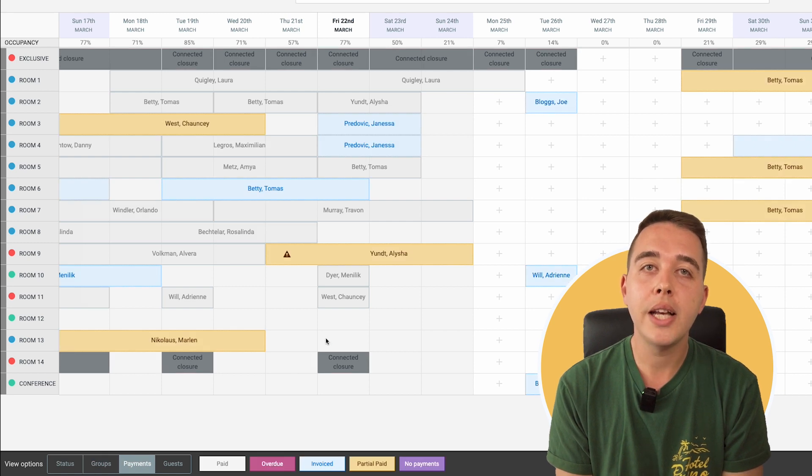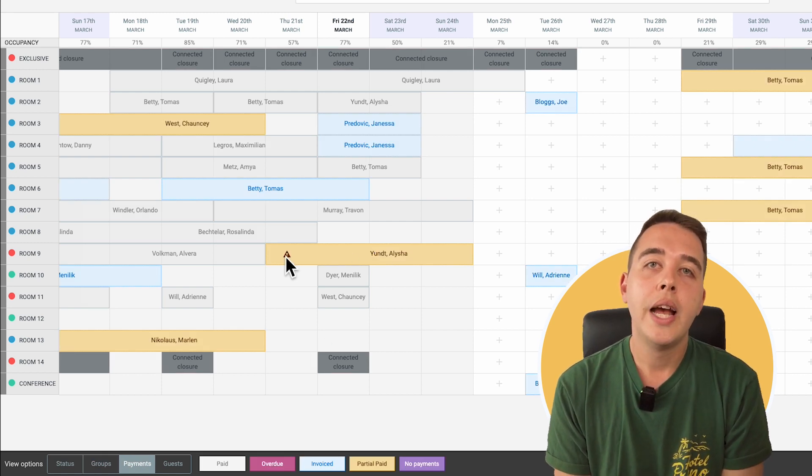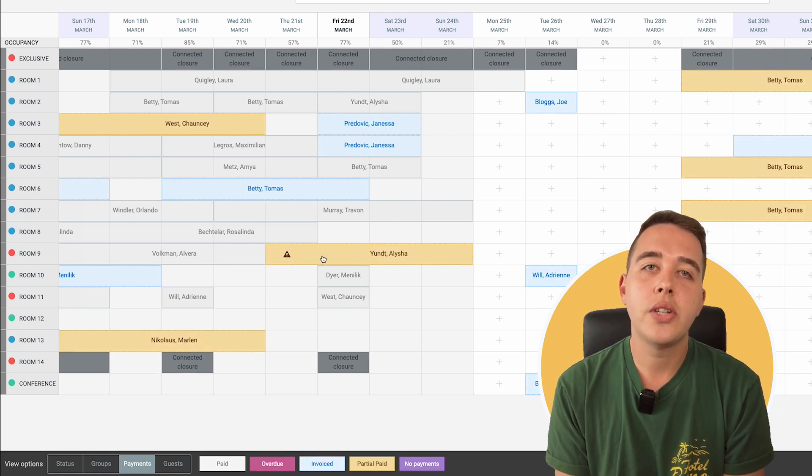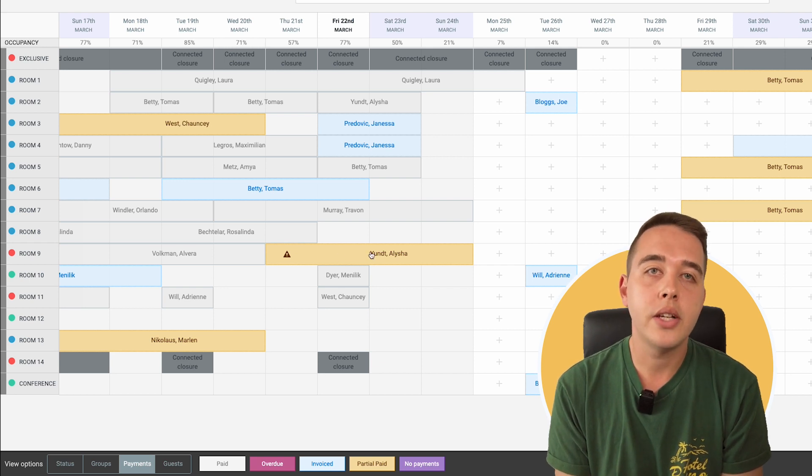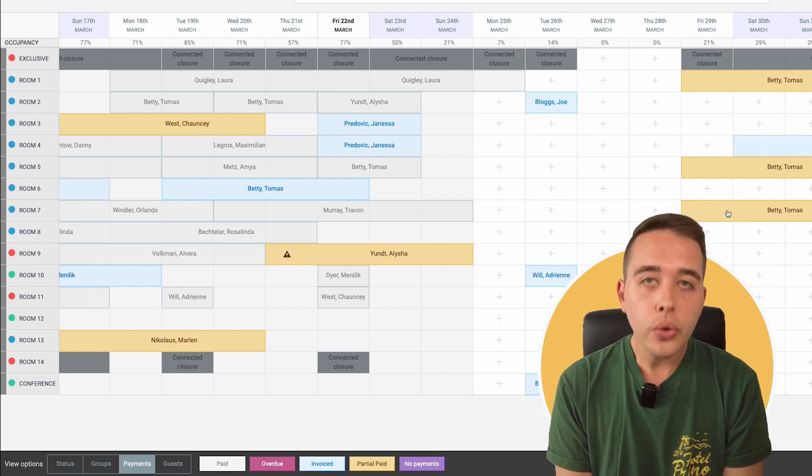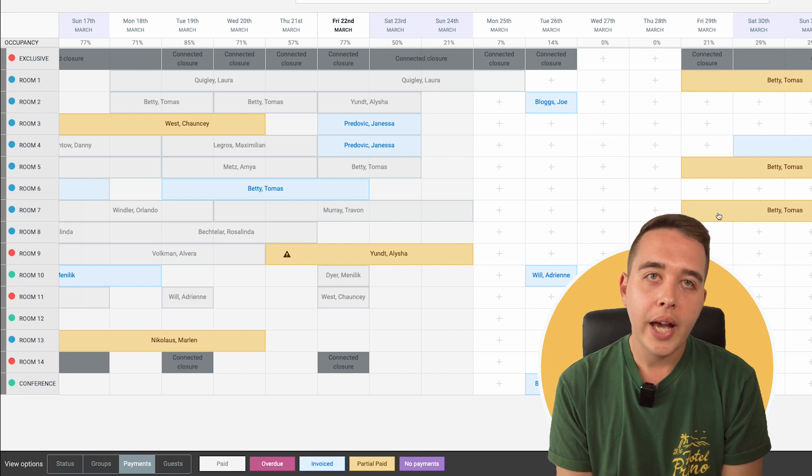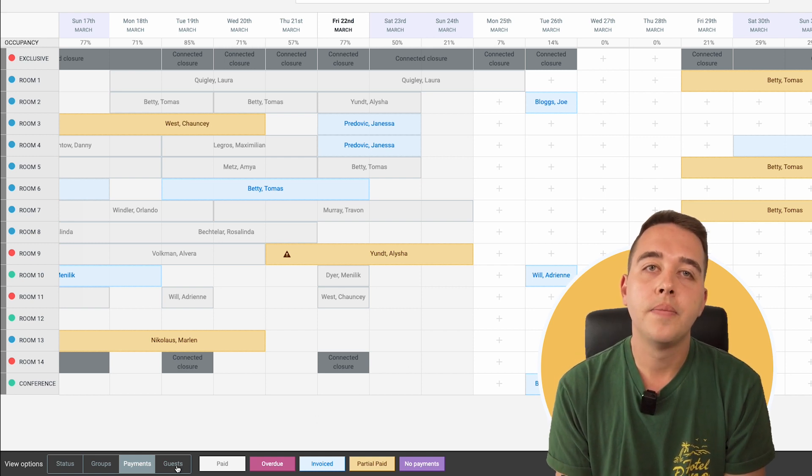Next up is the Payments view. In this financial snapshot, you'll see which payments have been settled and which is still pending. It's crucial for keeping your cash flow transparent and on track.